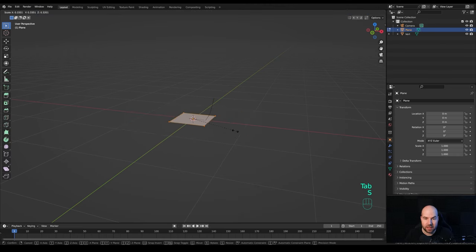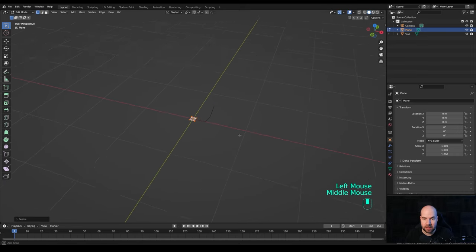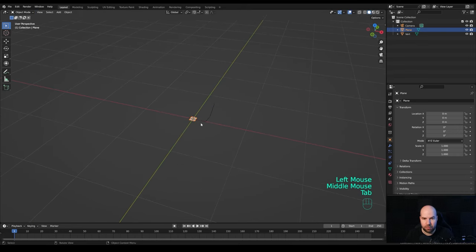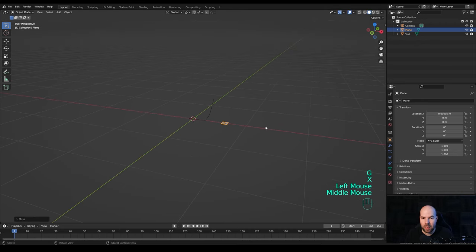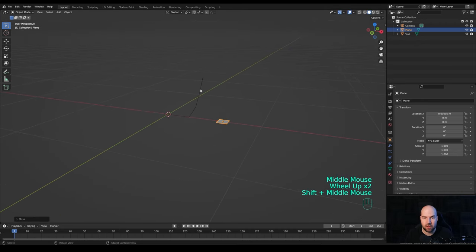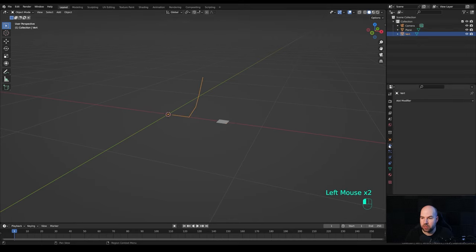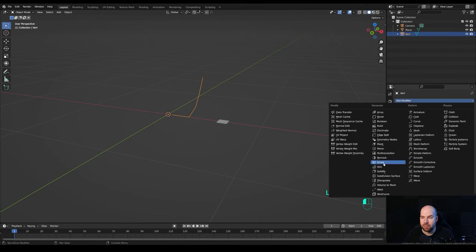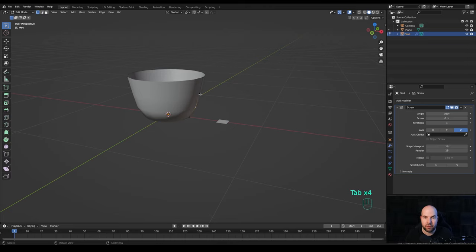The second object will just be a plane, so press Shift+A and add a plane. Tab into edit mode, press S and scale it down to something like this, then tab out. Press G then X and move it aside. Now we'll need to add some modifiers, so select the profile and go to the modifiers panel. Add the Screw modifier — that's the main modifier we'll need — and it will basically create the lathe object like this.